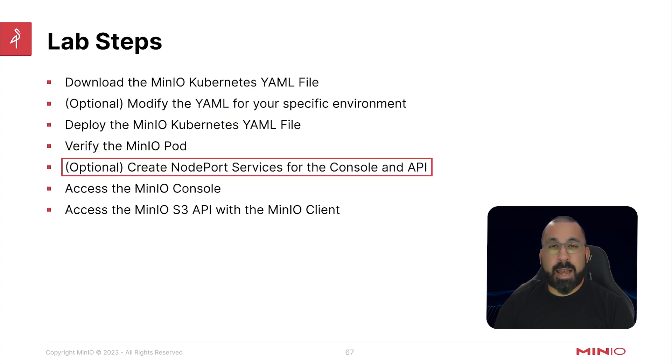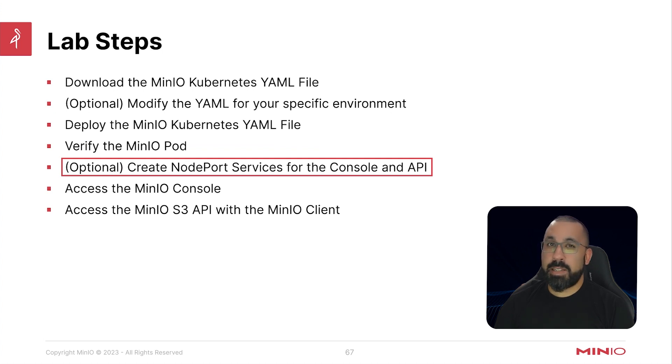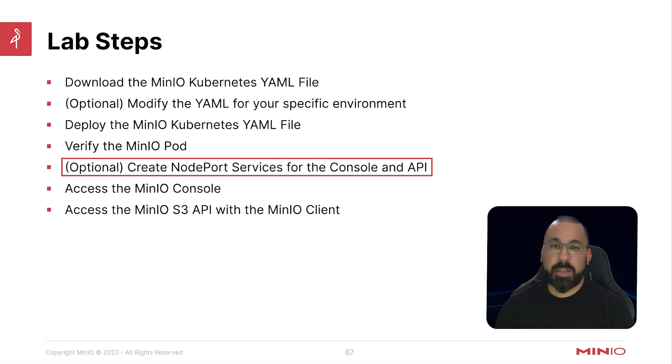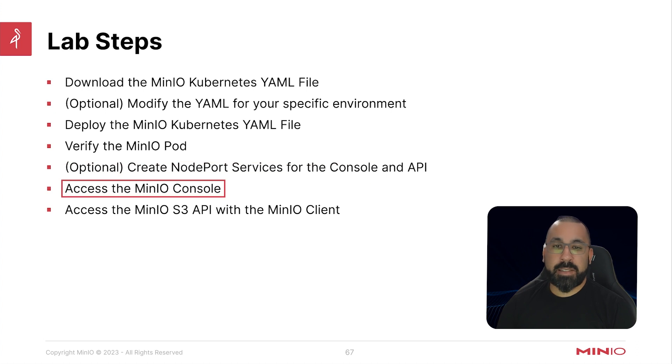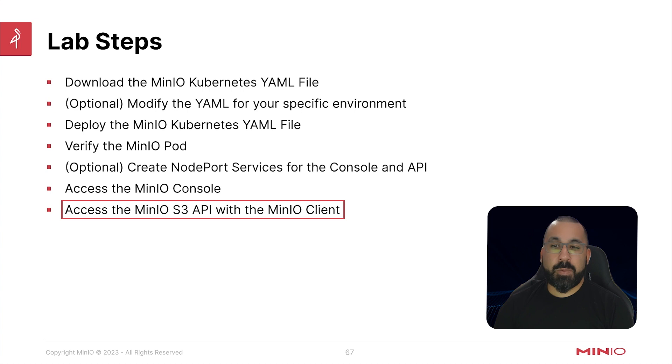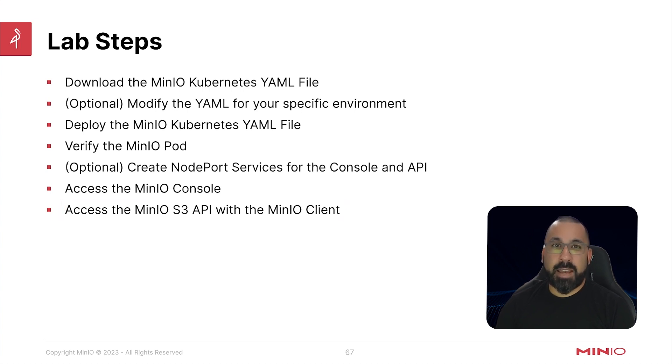Again, this is optional, but there is instructions to do port forwarding, and depending on your environment, port forwarding may or may not work. So I will show you how to create node port services for the console and the API so you can have persistent access to these environments. Next, we will access the MinIO console and we will also access the S3 API with the MinIO client in this video. So let's dive into the lab environment now.